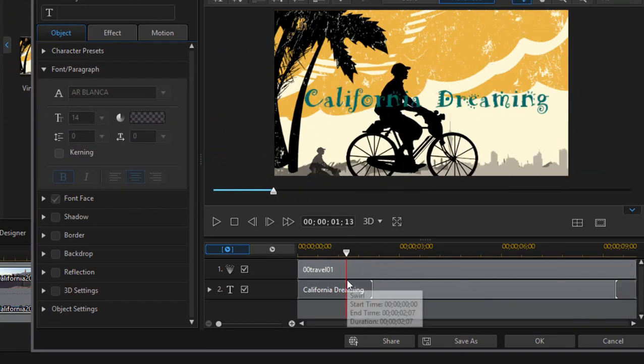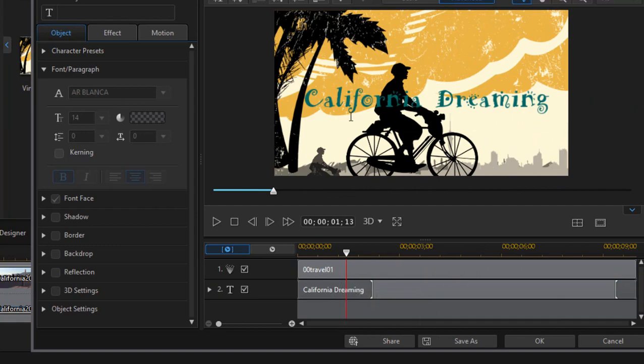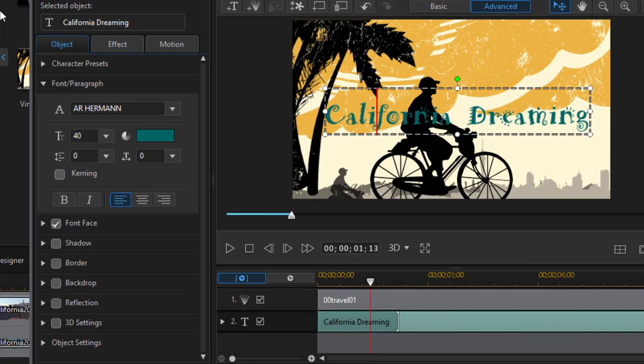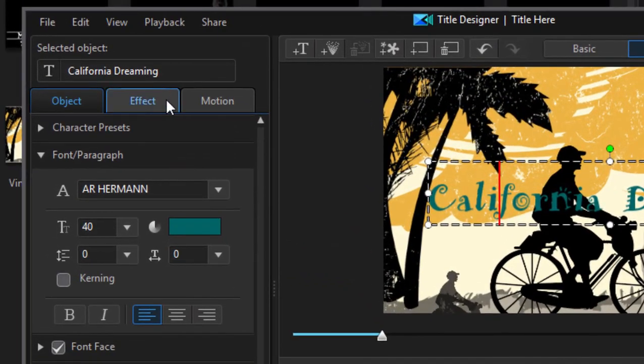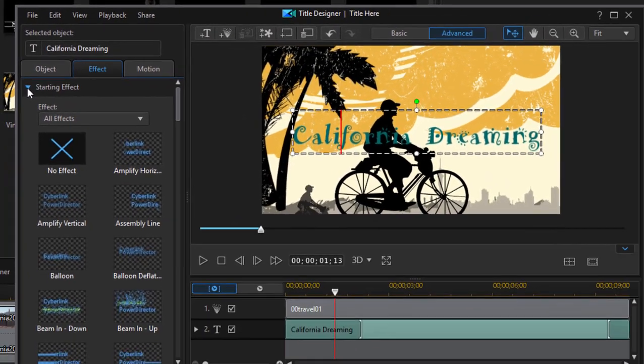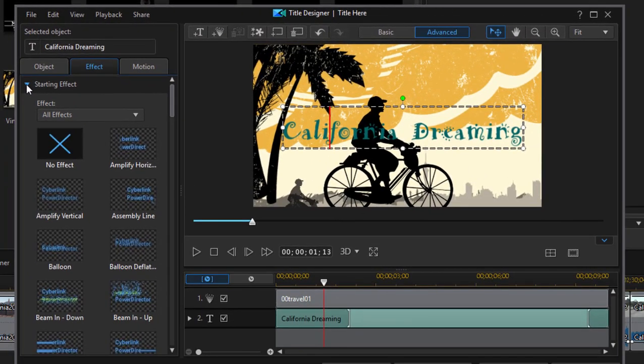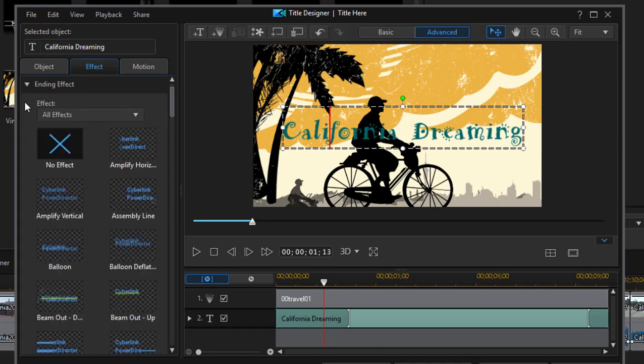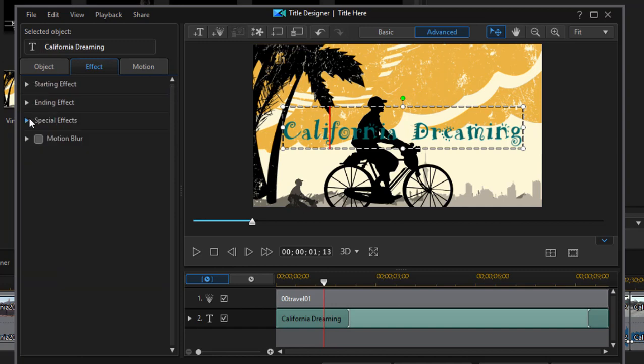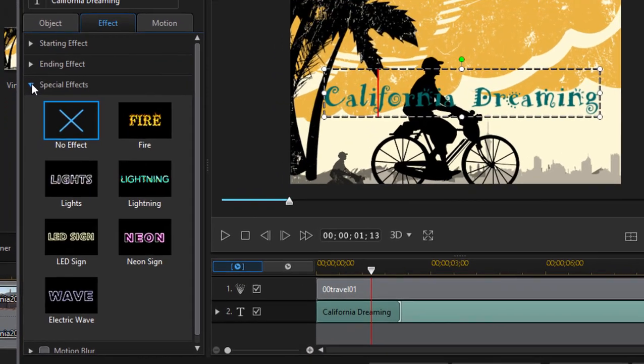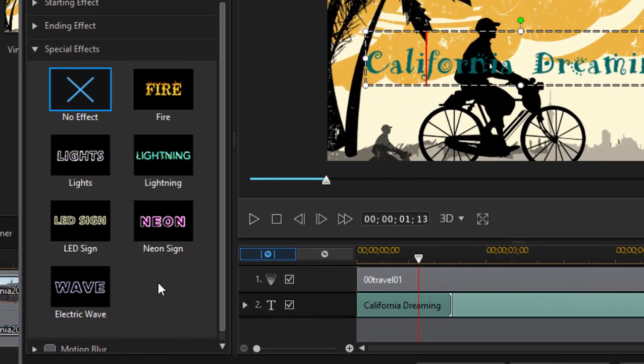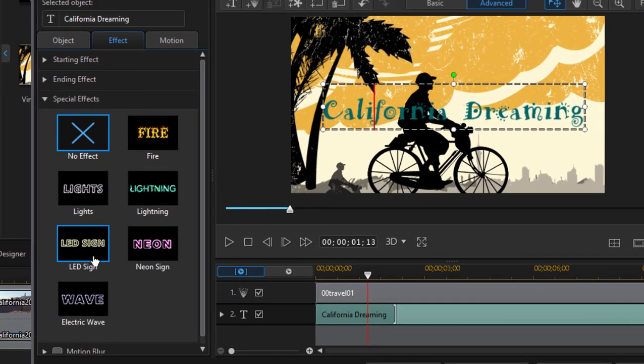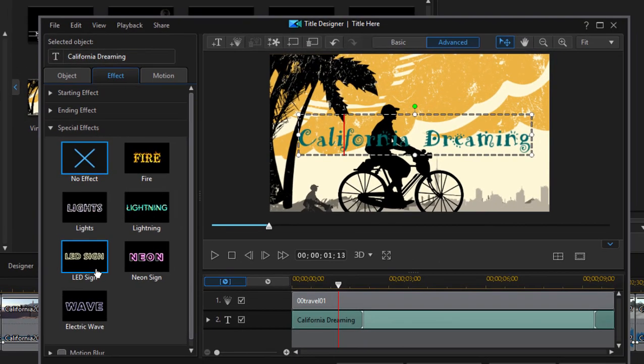So animation the whole way through. You can customize that animation if you simply select the text block and go over here to the effect tab. And on the effect tab you can select a new starting effect. That's the effect that introduces the title or a new ending effect. There are also a lot of cool special effects worth exploring there too, including the ability to make your text look like it's written by lightning or it's on fire or flickers like a neon sign.